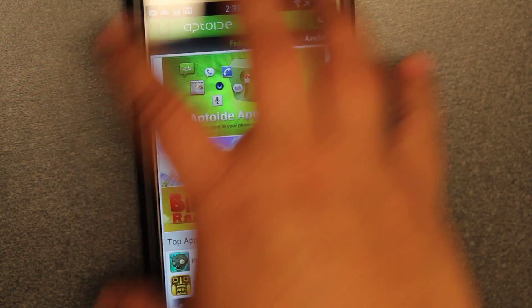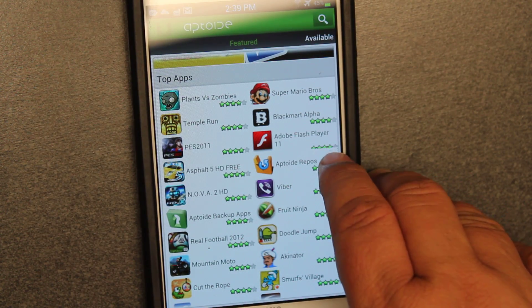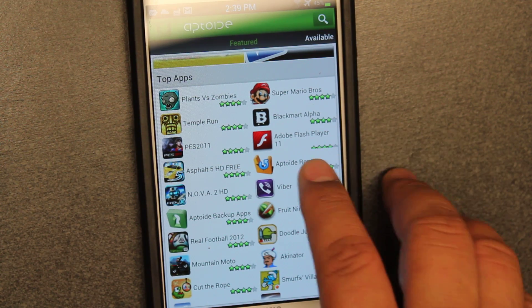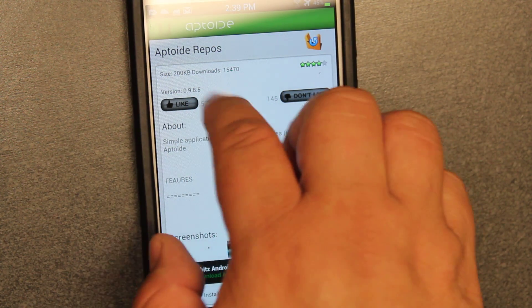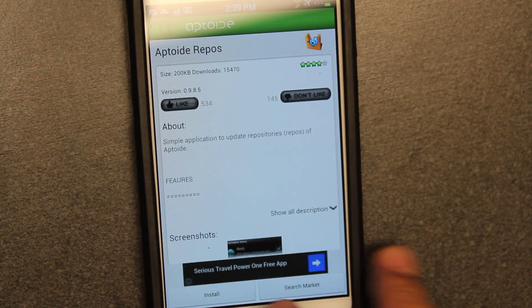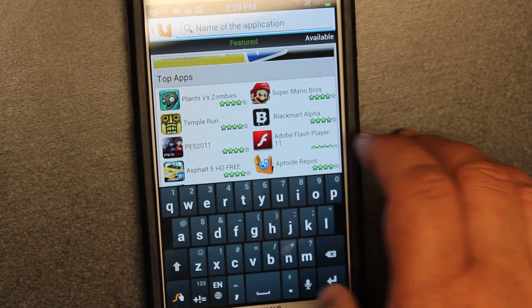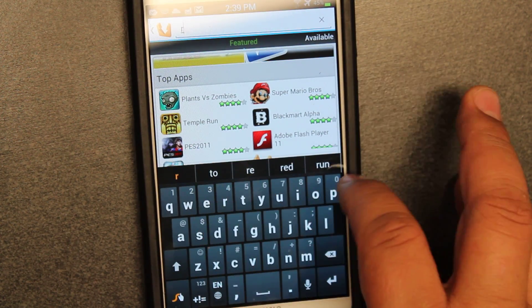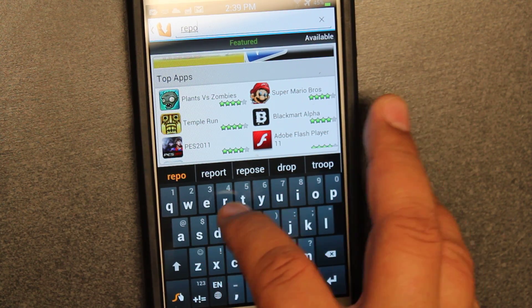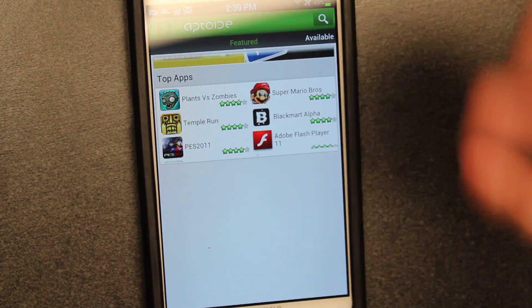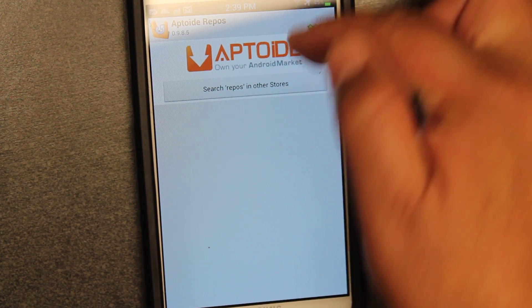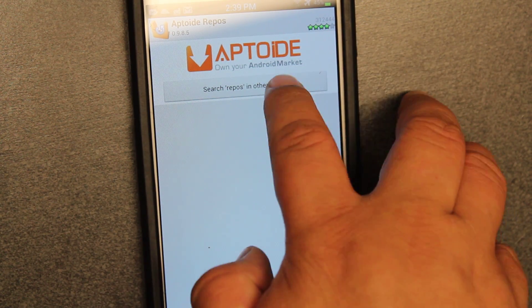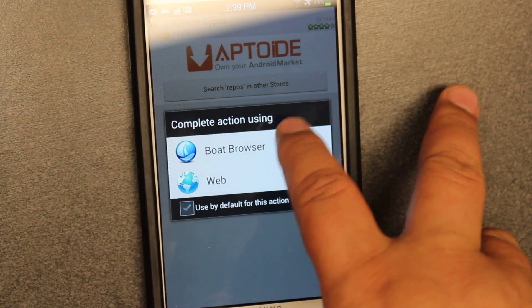Now to get the repos, in my last video I showed you how to go down, scroll, get Aptoid, and install repos. But a lot of people were complaining that it wouldn't install, and this is because of the version — this is 0985, so it's outdated. So you have to do a search for repos, hit enter, and when results come up you don't want that one — you want repos in other stores, then go to web and search for it.